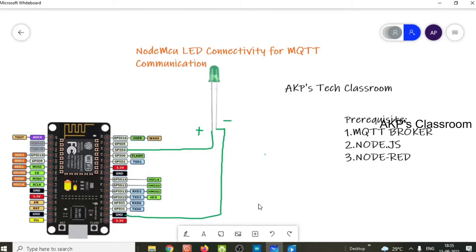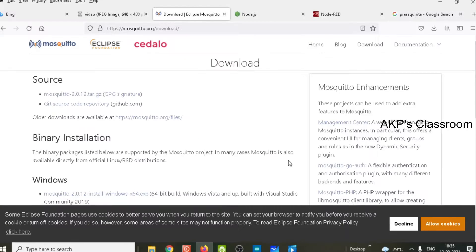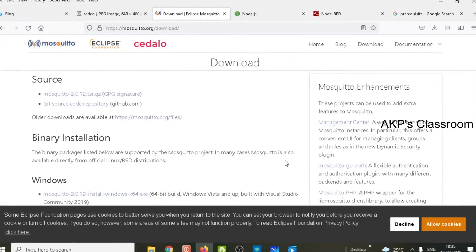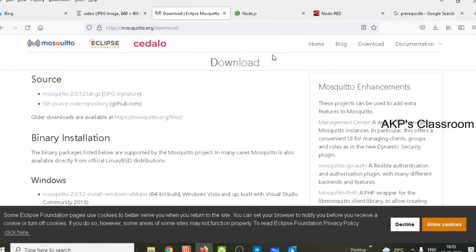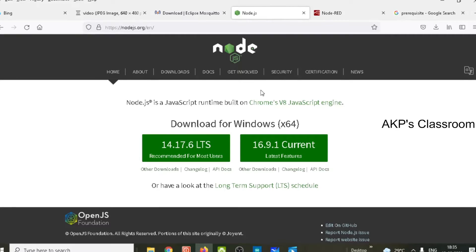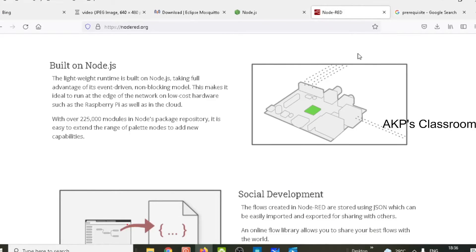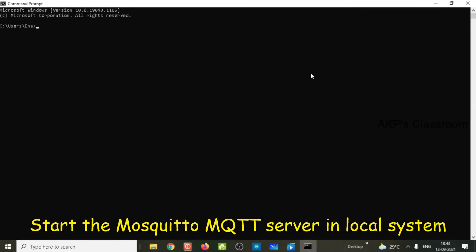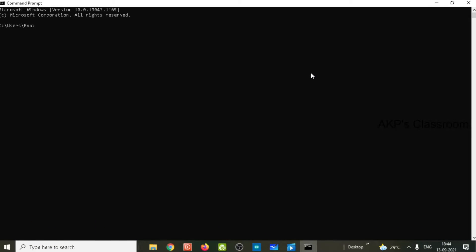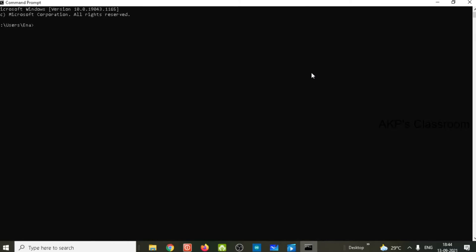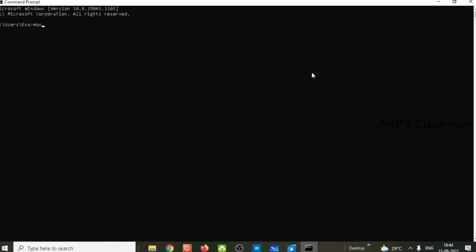First, let's select the MQTT broker. Right now I am using Mosquitto MQTT broker — it's open source. You also have to download Node.js; I am using version 14.17.6 LTS. After that you can download Node-RED. For the MQTT server, you have two choices: use any public MQTT server, or install one locally. Right now I have the MQTT server in my system, so I am going to use it locally.